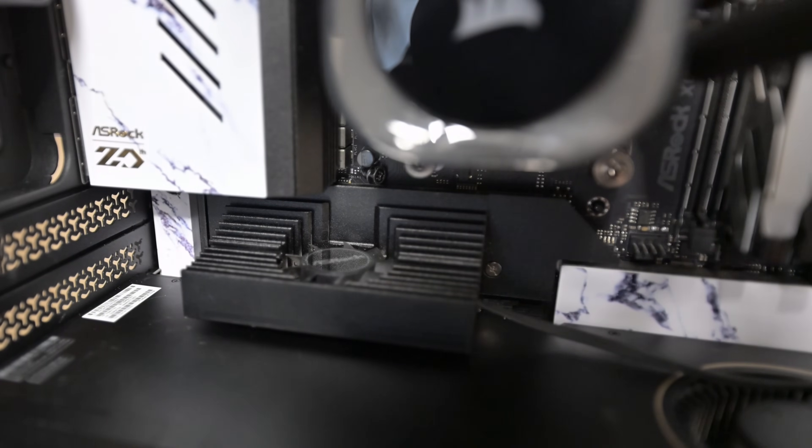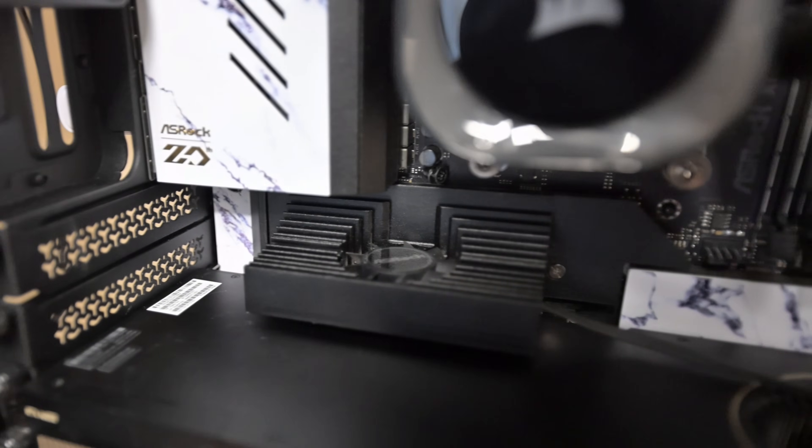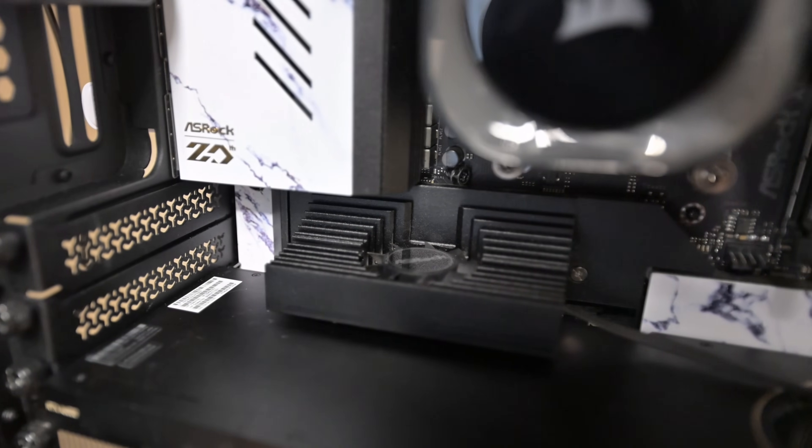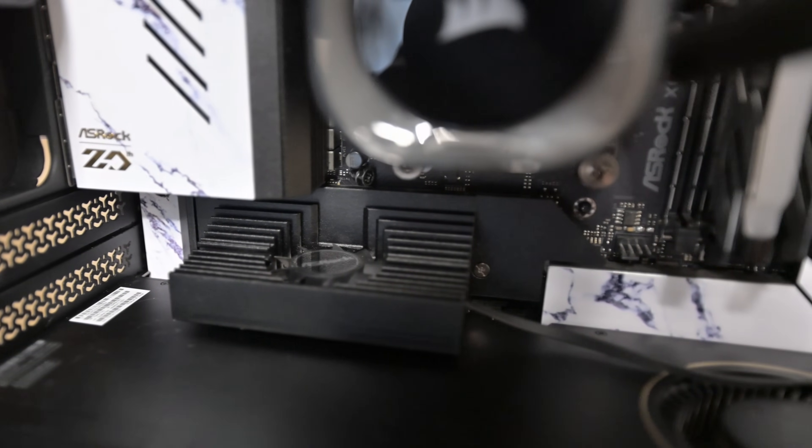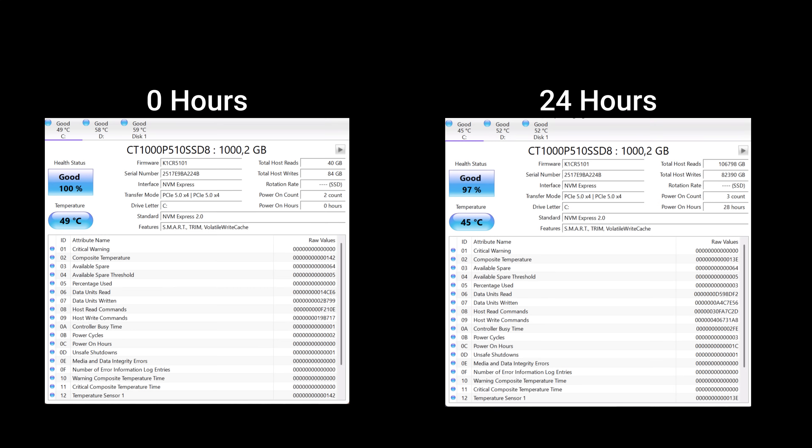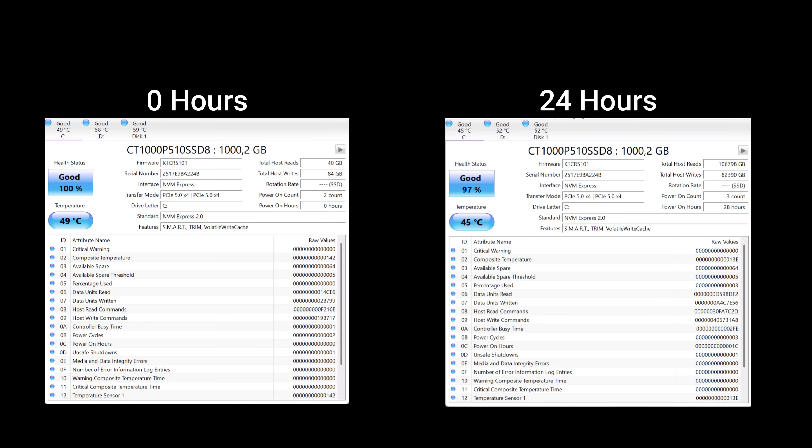We can see the total host writes and reads, which will be verified just now. But note, this was tested with a special cooling unit in the Taichi Karara X670. On the left, you will see zero hours when we just inserted it and 100% health. And then over 24 hours, you can see 97%, which is extremely important, and power on count for 28 hours.